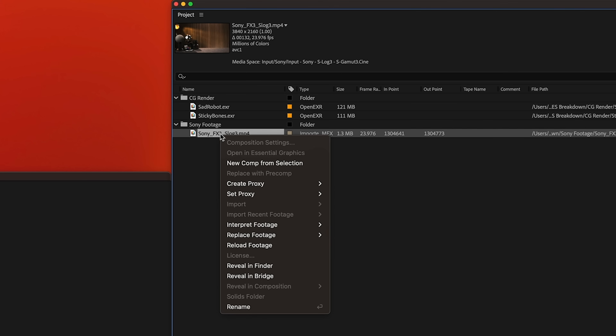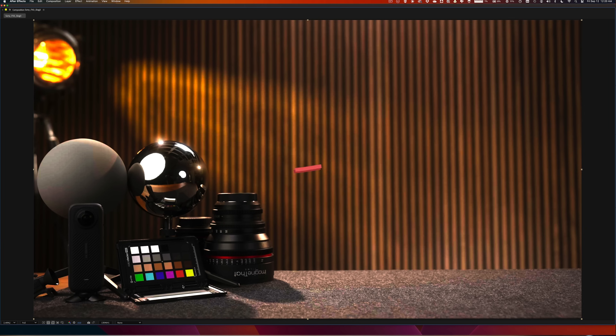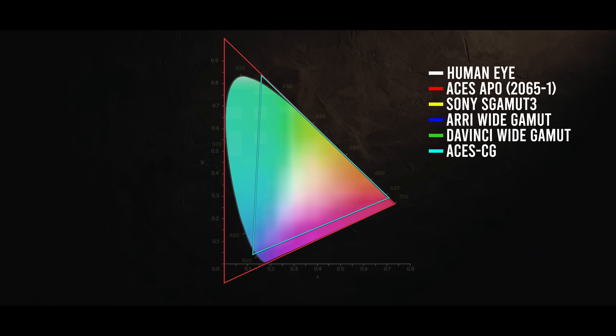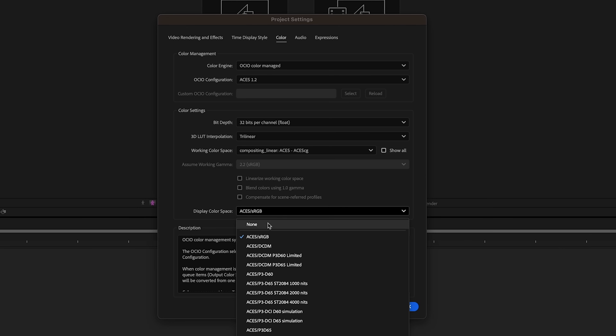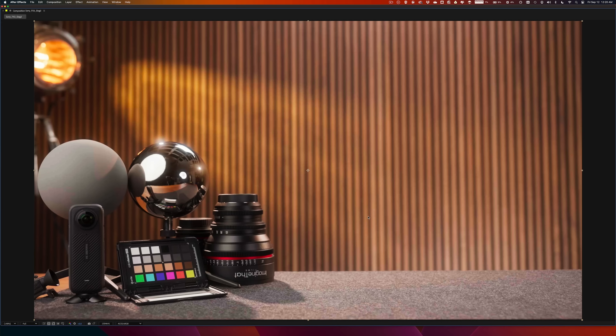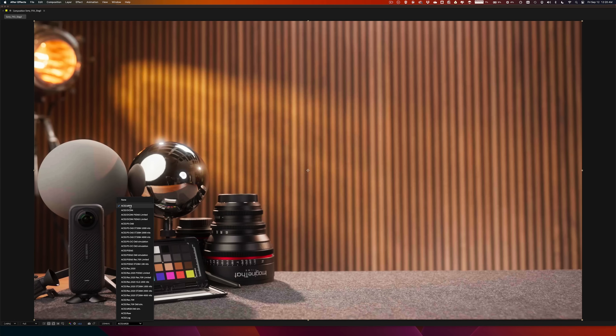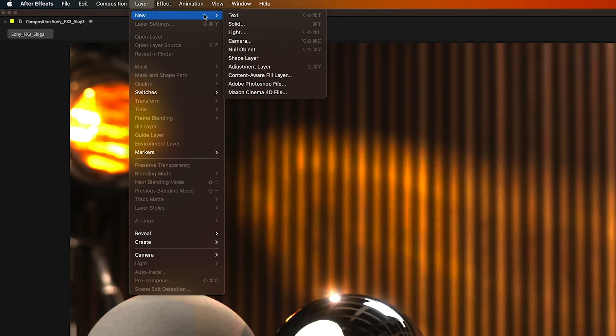Now let's bring our first clip into a comp. We've already told After Effects the camera color space, so we're good. But why does it look funky? Because we're working in a color space that's larger than what our monitors display, and we set display color space to none, so it still doesn't know how to view it. We can change this through project settings or in the composite window, but I want to leave both set to none and control this directly in the comp — you'll see why in just a second.